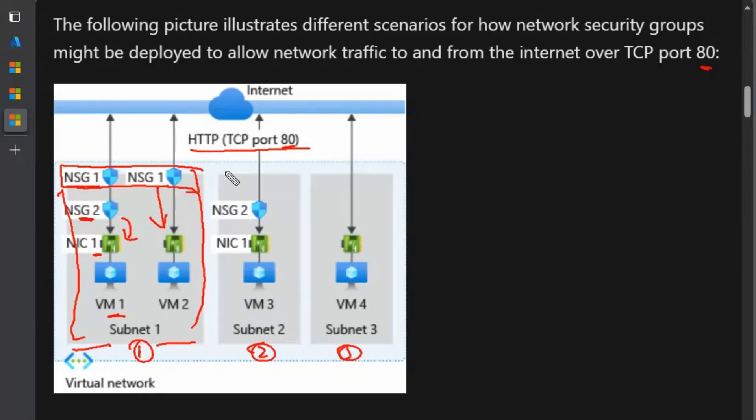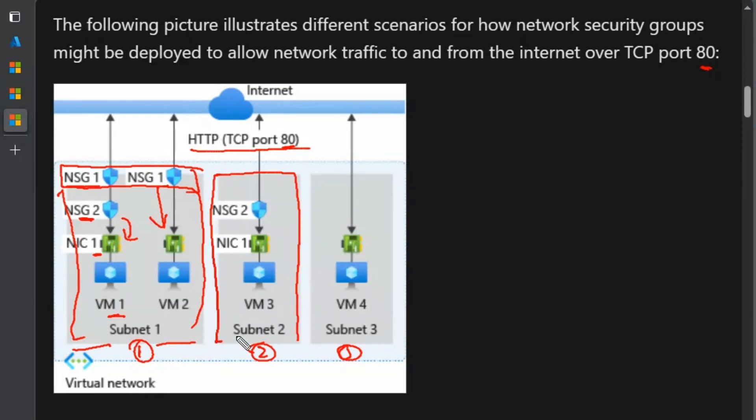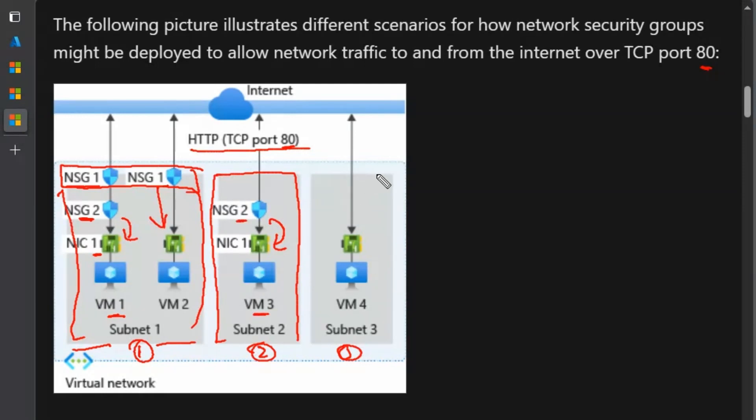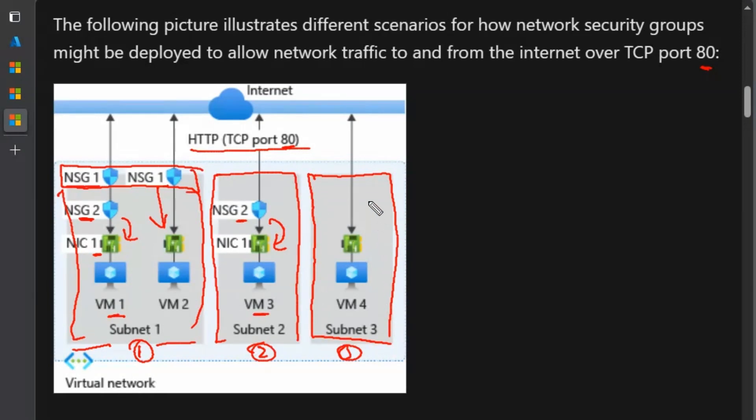The second scenario is subnet 2 where we do not have any subnet level NSG applied. NSG2 is applied on NIC 1 for virtual machine 3. In third scenario where subnet 3 is there, there is no NSG or network security group is applied on entire subnet 3. Therefore all the traffic are allowed in and out.